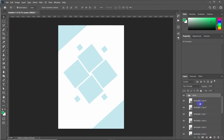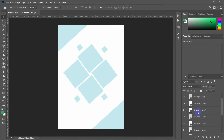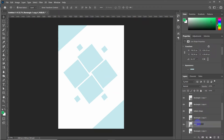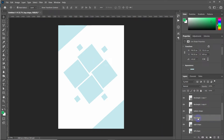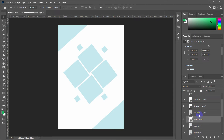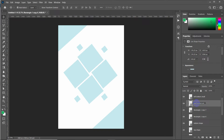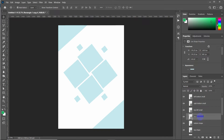Let's rename the layers so we can identify them later when we insert the images. After renaming all the layers, we can move to the next step.